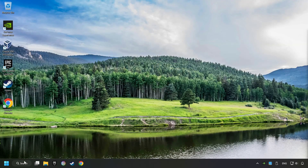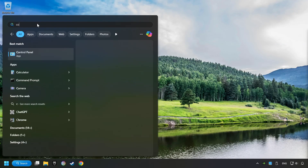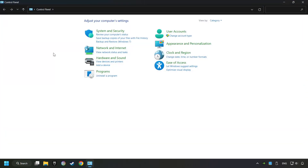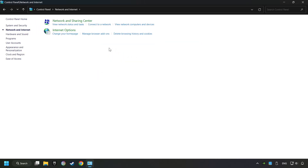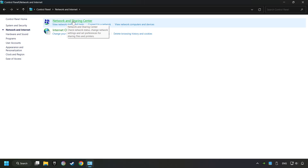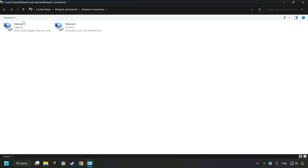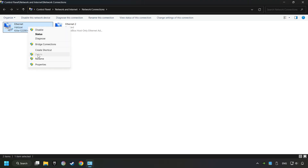If that didn't work, click on the search box and type in Control Panel. Click on Control Panel, click Network and Internet, then click Network and Sharing Center, then click Change Adapter Settings. Right-click your network and click Properties.